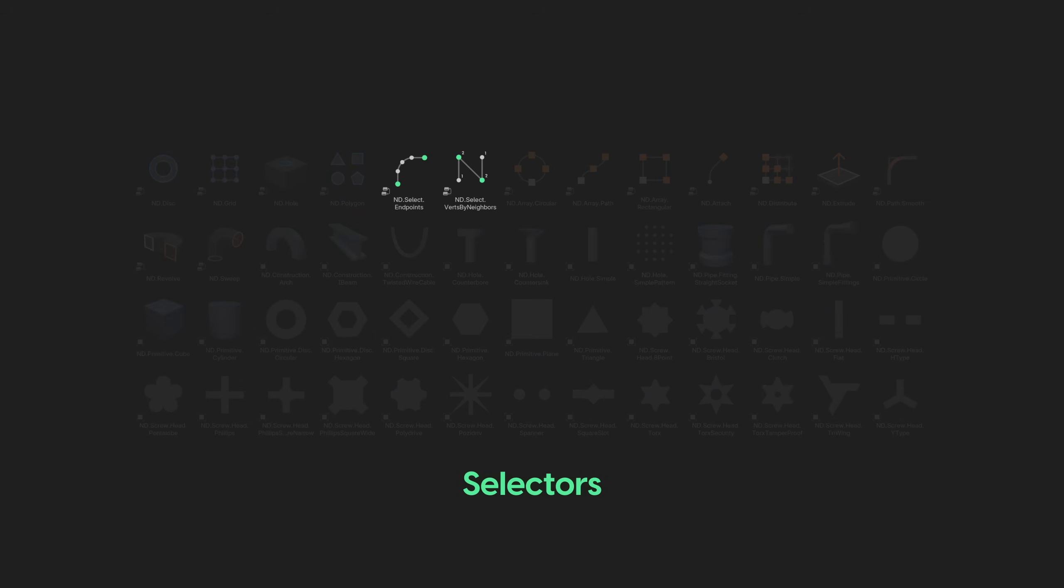Selectors, which take input geometry and filter mesh elements like vertices, edges and faces to form a selection. This selection is then stored as a named attribute to be accessed in a later operation.